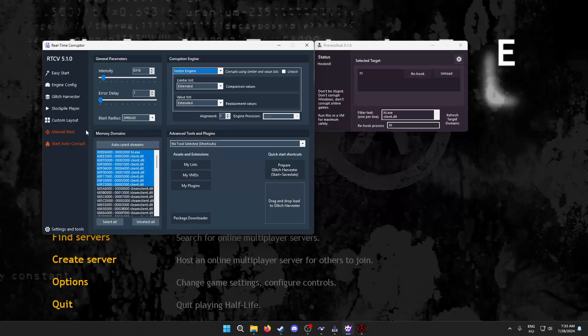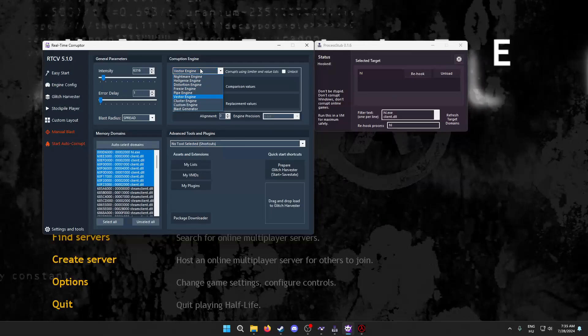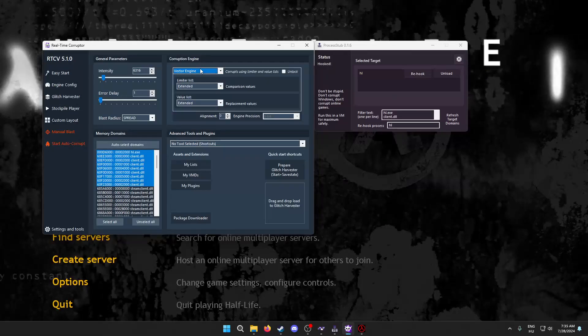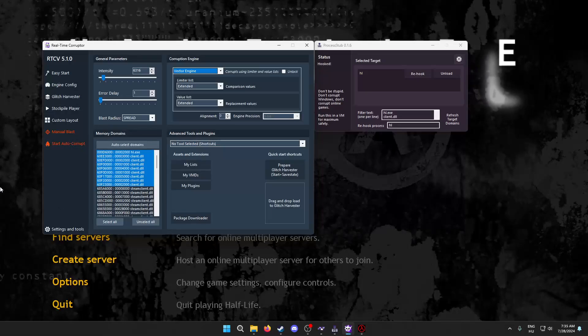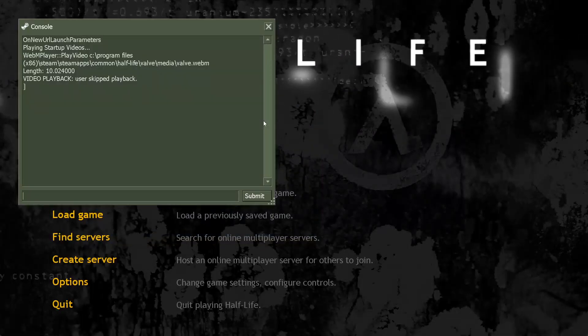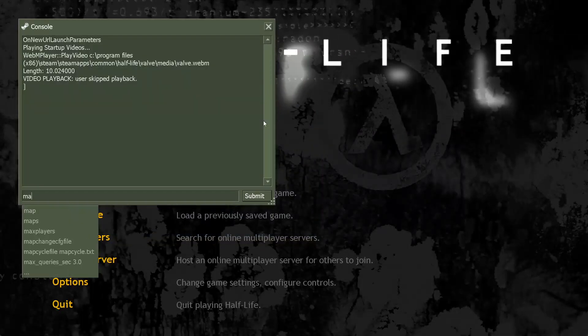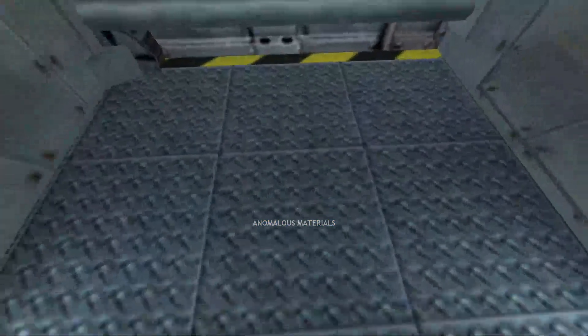You can also do auto corruptions, whatever. Basically, everything works here the same way as it would for an emulator. So, yeah. Let's do one more just as an example.